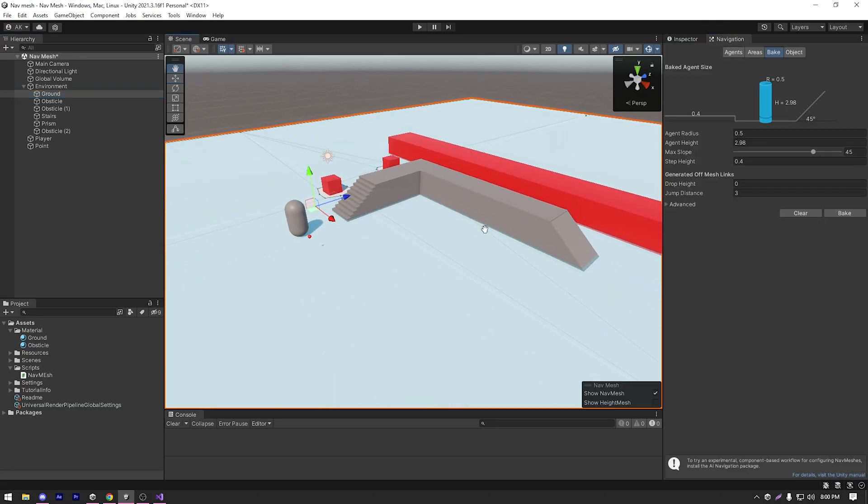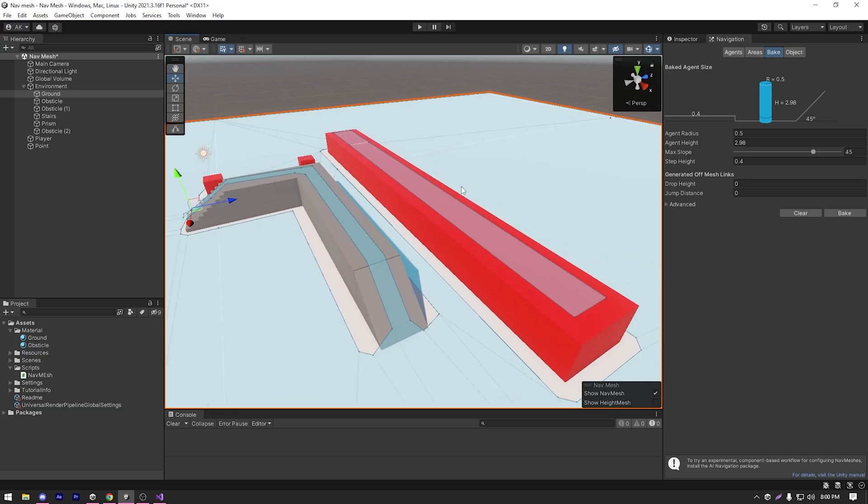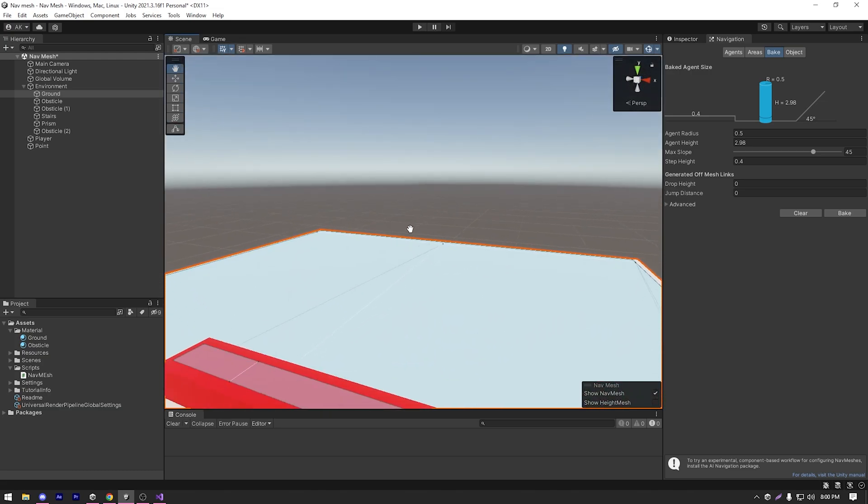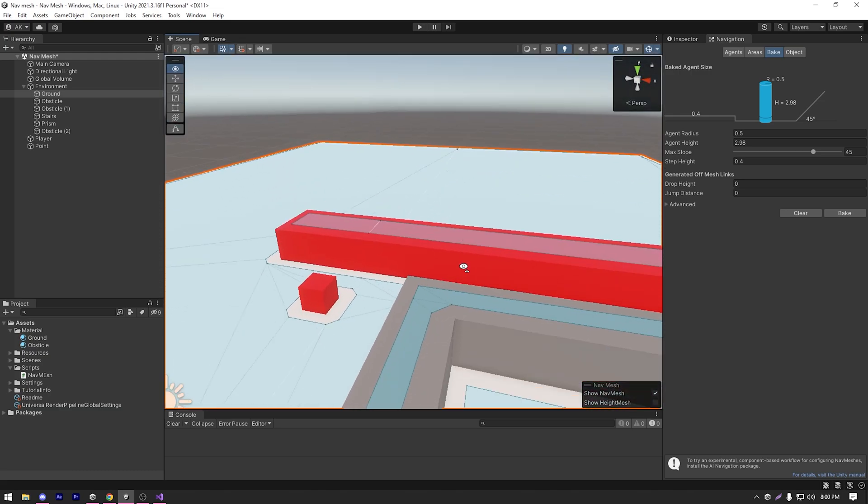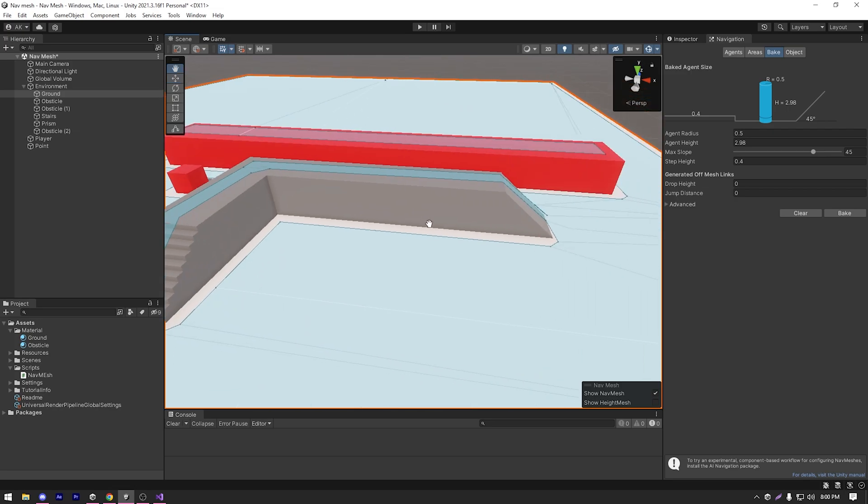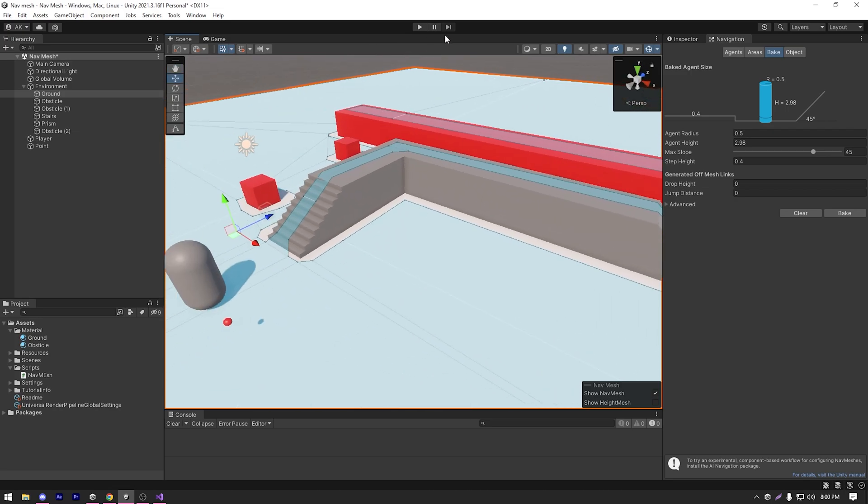Now that everything is marked as static, let's go to our navigation window and hit bake again. As you can see, it already baked a perfect area for our agent to work on and we can immediately try out our new level.